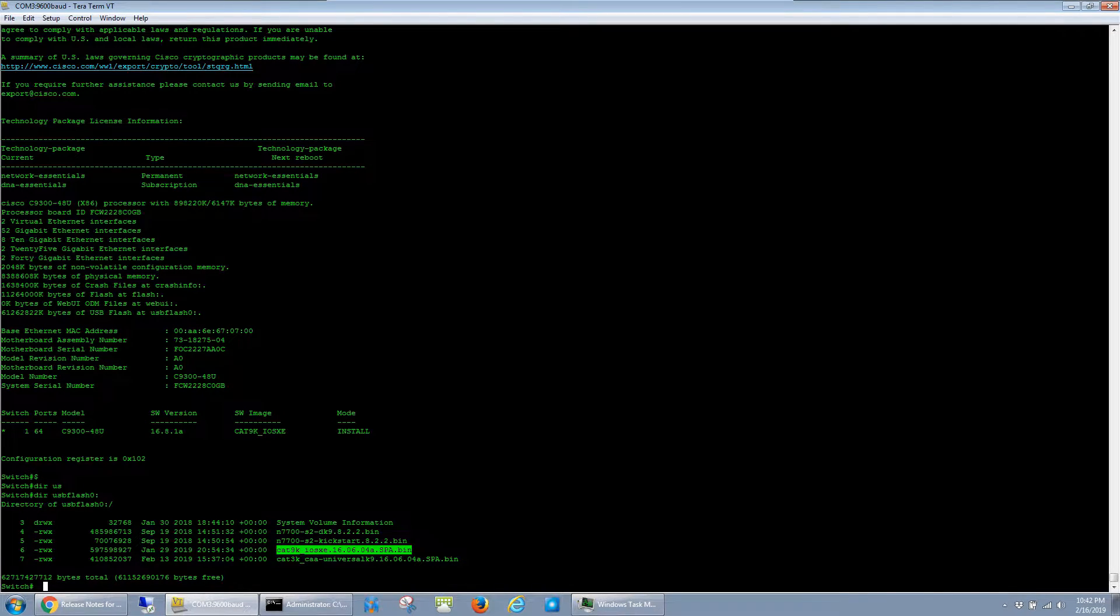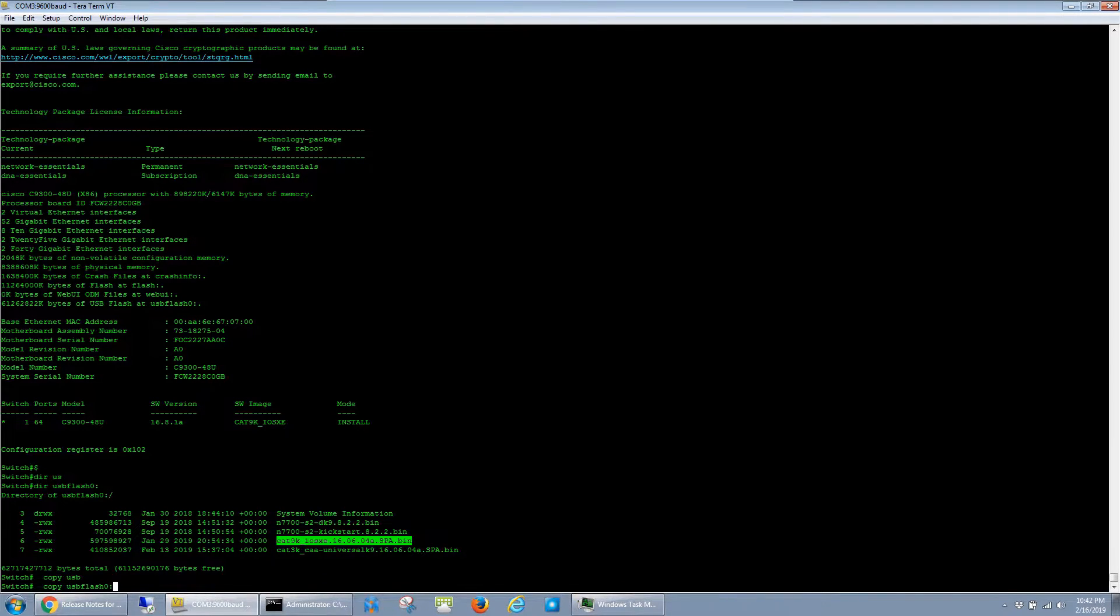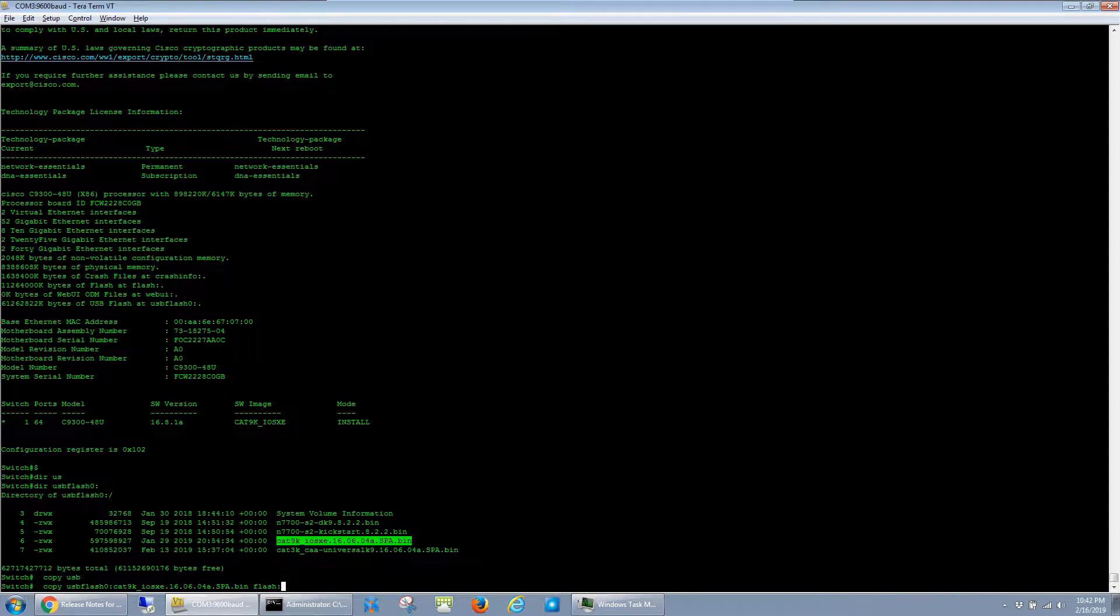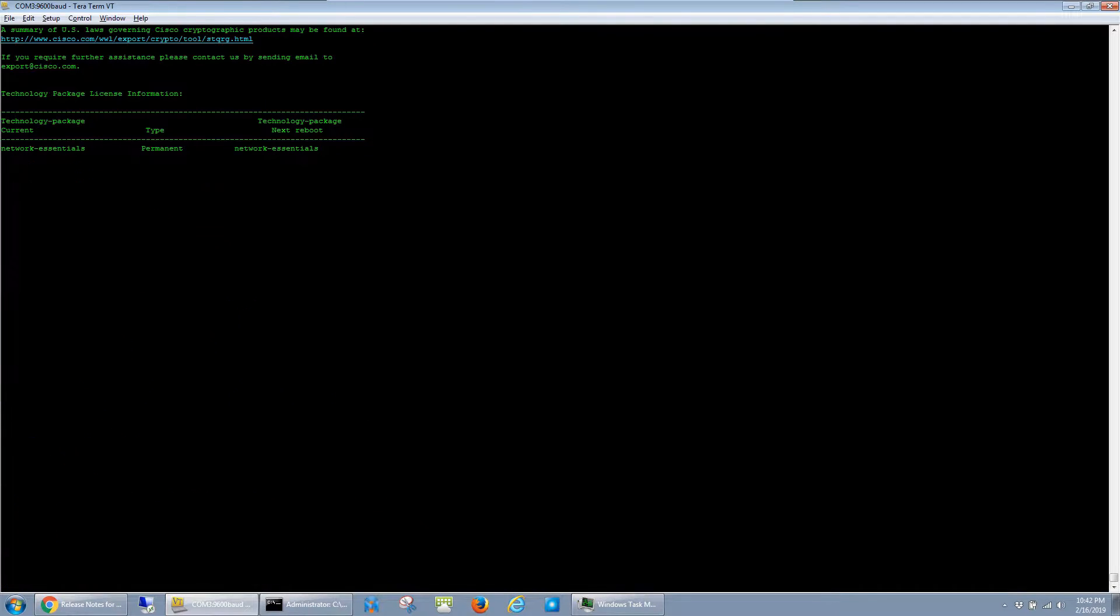First, I'll copy it off of the USB drive and onto the flash of the switch. To do that, I'll just run copy usbflash0, name of the file, flash, and then hit enter. I'll go ahead and use that as the destination file name.